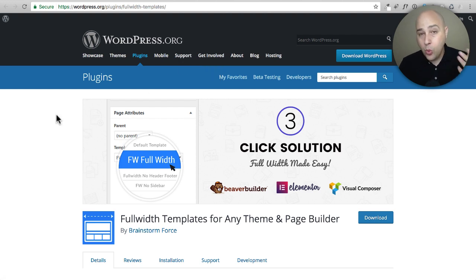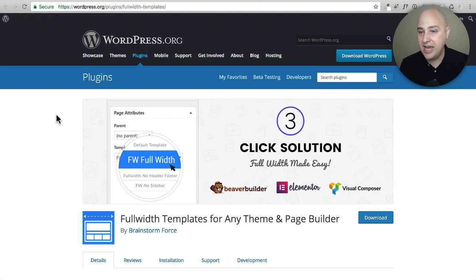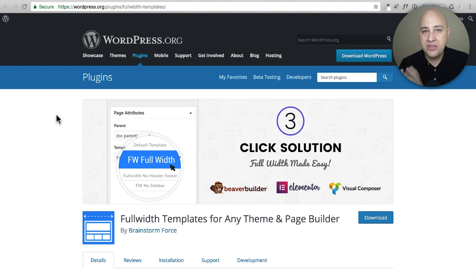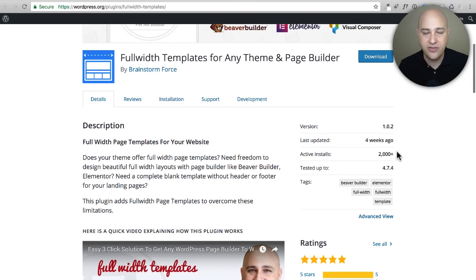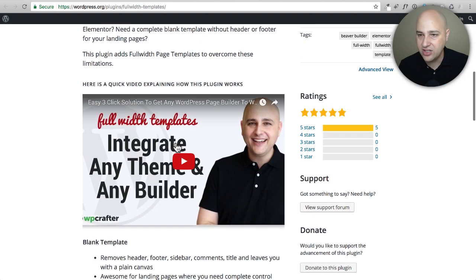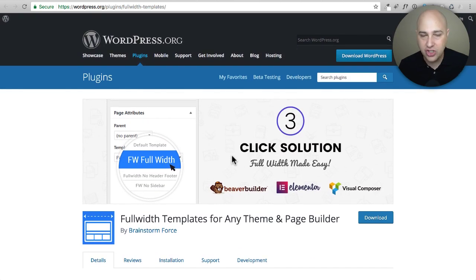Here is the one plugin in the entire WordPress repository that has my name on it — because I didn't code it but it was really my idea. It's called Full Width Page Templates and this is a plugin you can add to get any page builder to work with any theme, including Beaver Builder, Elementor, Visual Composer, Divi — any page builder with any theme. It's a fantastic free plugin. We just hit 2,000 active installs and here is a video on how to use it. It's so easy to use.